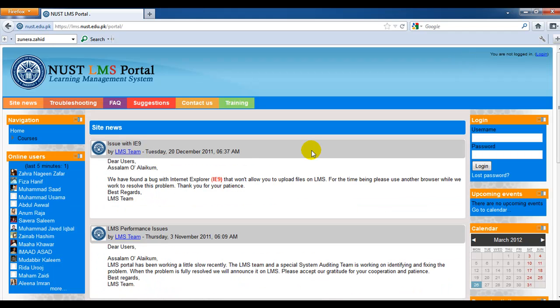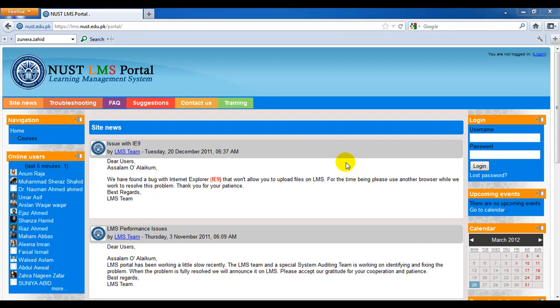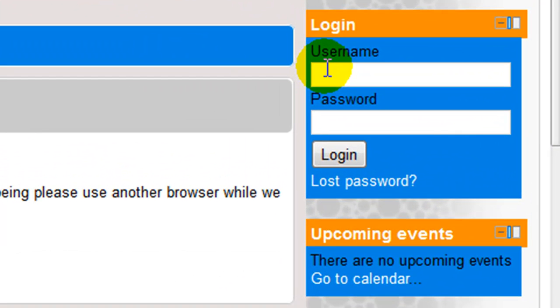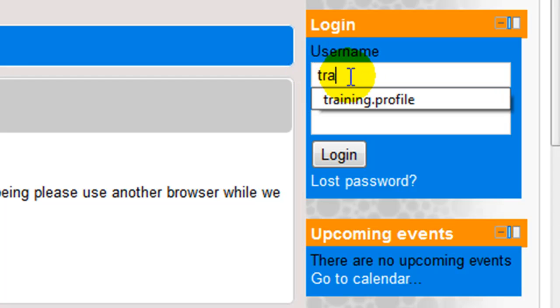This is the LMS portal, but you need to log in to access your LMS homepage. To log in to your LMS account, look for a login block here at the right of the LMS portal. This block will allow you to enter your username here in this field.